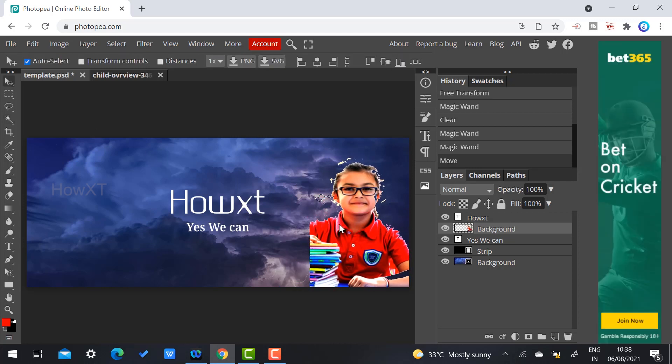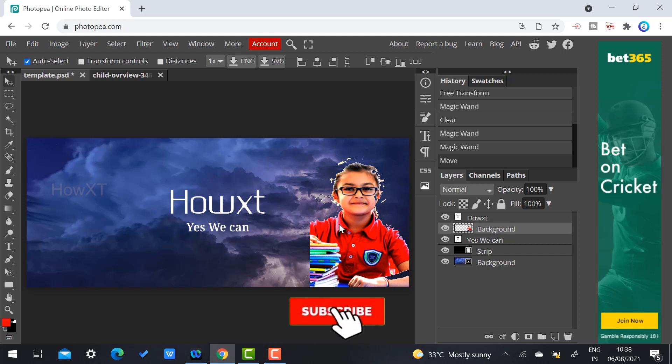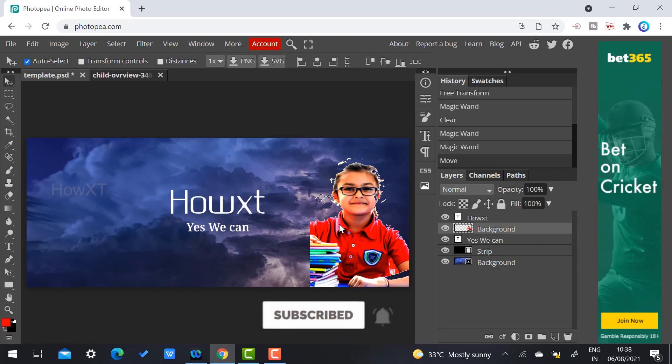All kinds of Photoshop work will be done here using Photopea without downloading the software, without installing, without getting any license—freely you can use it. This is a small tip. In my next upcoming video, I'm going to show you how to do all kinds of design work using Photopea online.